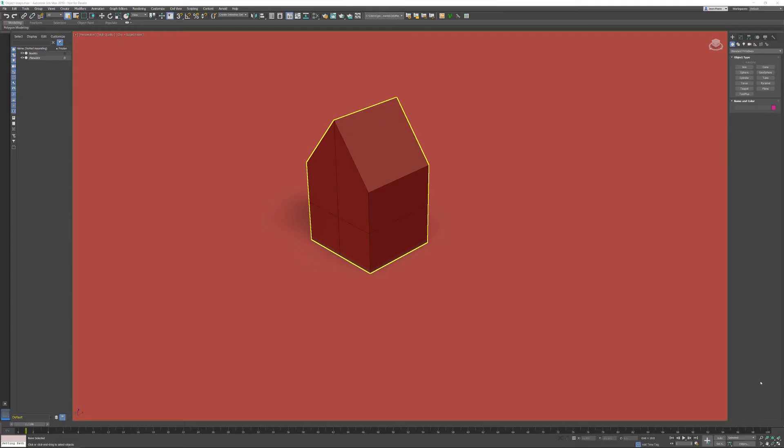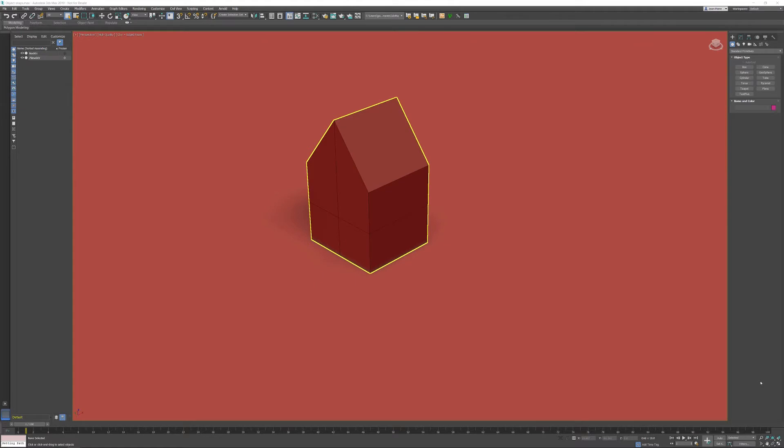In this 3ds Max tips and tricks video, I want to talk about the auto grid which is available when you start creating an object. The nice thing is that you can create an additional grid which stays the active grid. Let me show you an example. If I go into any kind of primitive, light, or shape, the auto grid option is available.